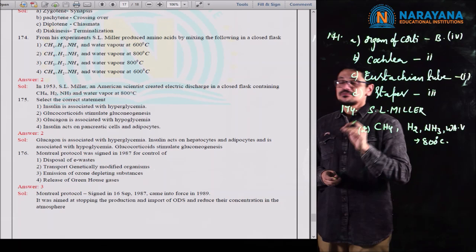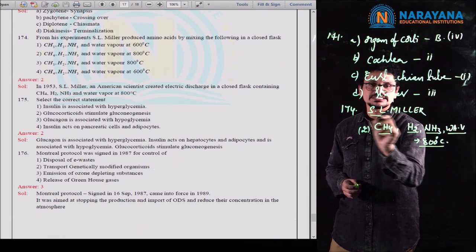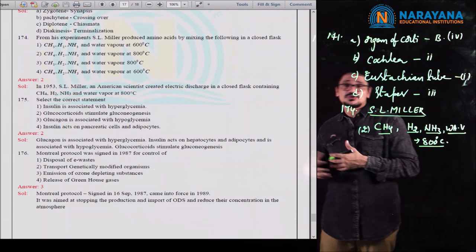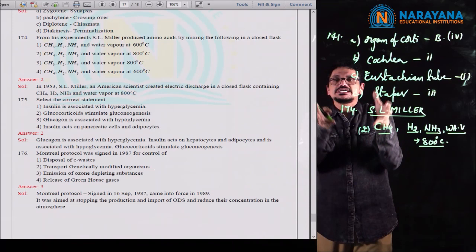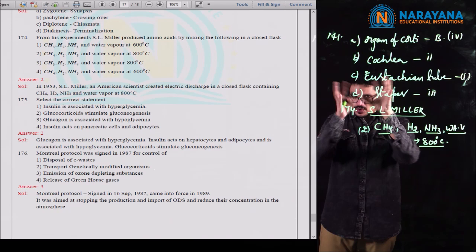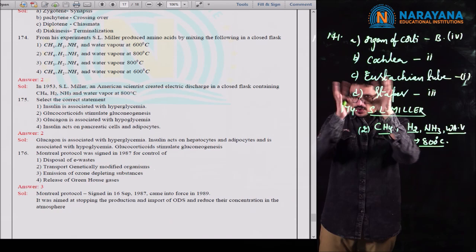High concentration of progesterone is not correct for causing ovulation. Low concentration of FSH is also not correct. In fact, high concentration of LH is important along with estrogen surge for ovulation to occur. The ovulation takes place due to high concentration of estrogen. So for question 179, the second option is the correct option. That's all about the NEET 2020 paper explanation. Thank you, all the best.